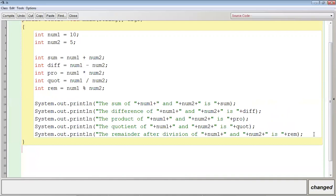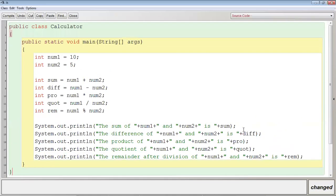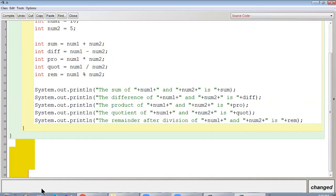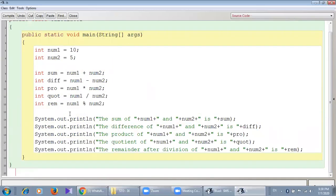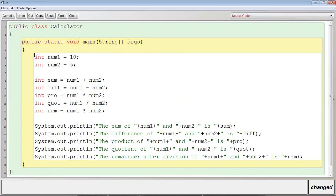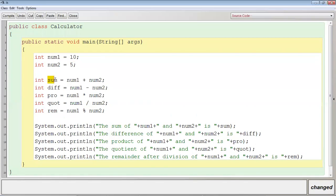Close the main method and close the block of the class. So this is our program. The name of the class is Calculator, public static void main String args. I have declared two variables num1 and num2 with values 10 and 5. I have added the values of num1 and num2 and stored them in the variable sum.